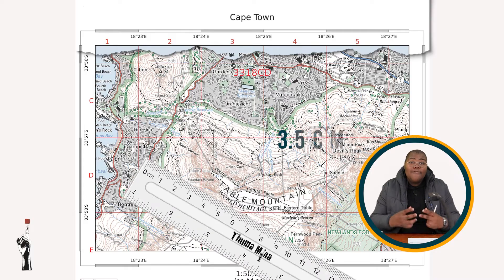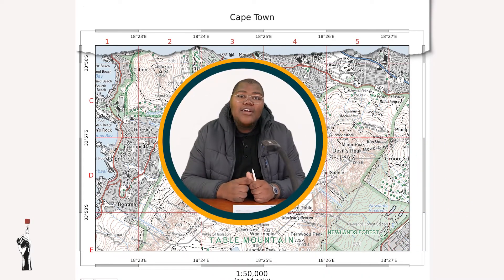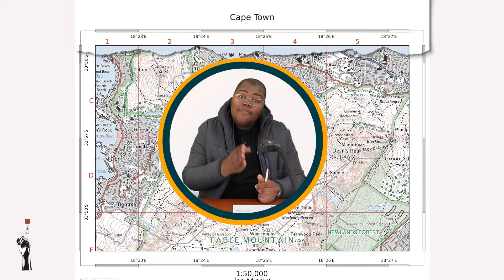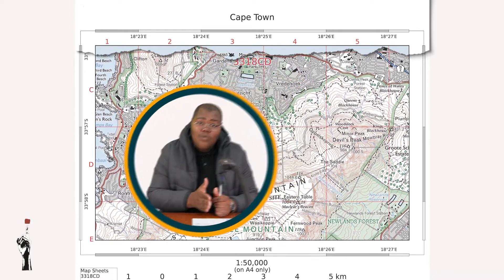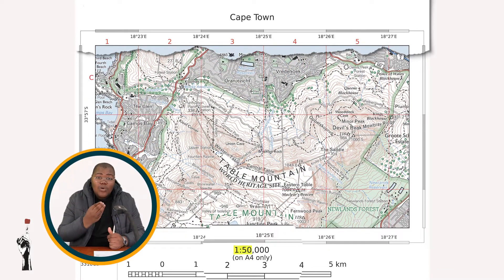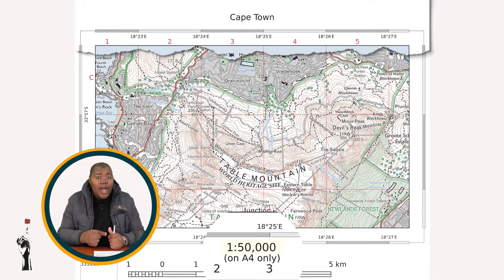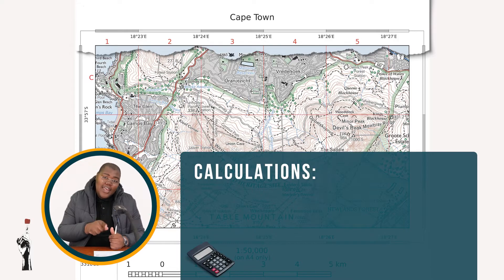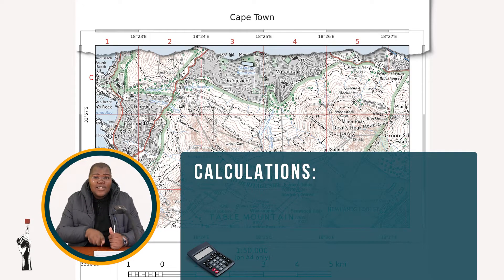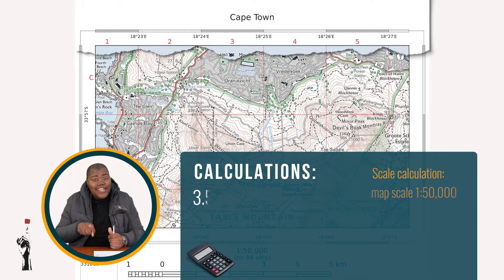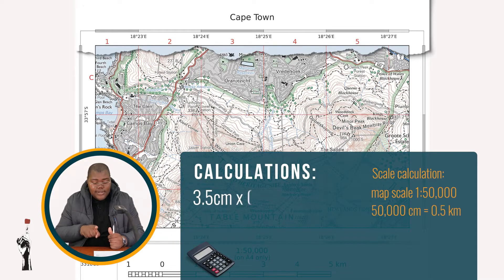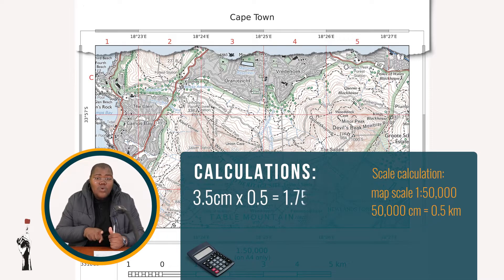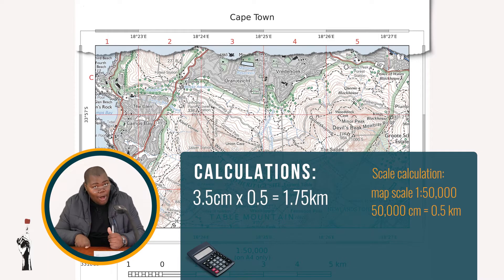We've measured 3.5 centimeters on the map. Because this map has a scale of 1 to 50,000, our scale factor is 0.5. So you say 3.5 centimeters times 0.5 — that gives you your answer in kilometers. In this instance, 3.5 times 0.5 equals 1.75 kilometers.